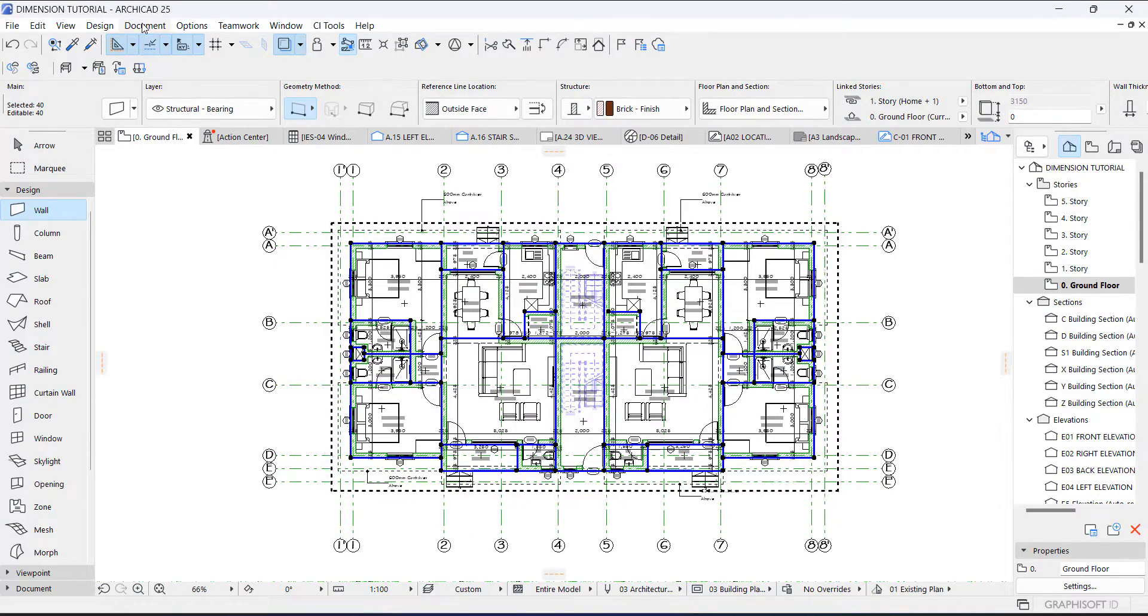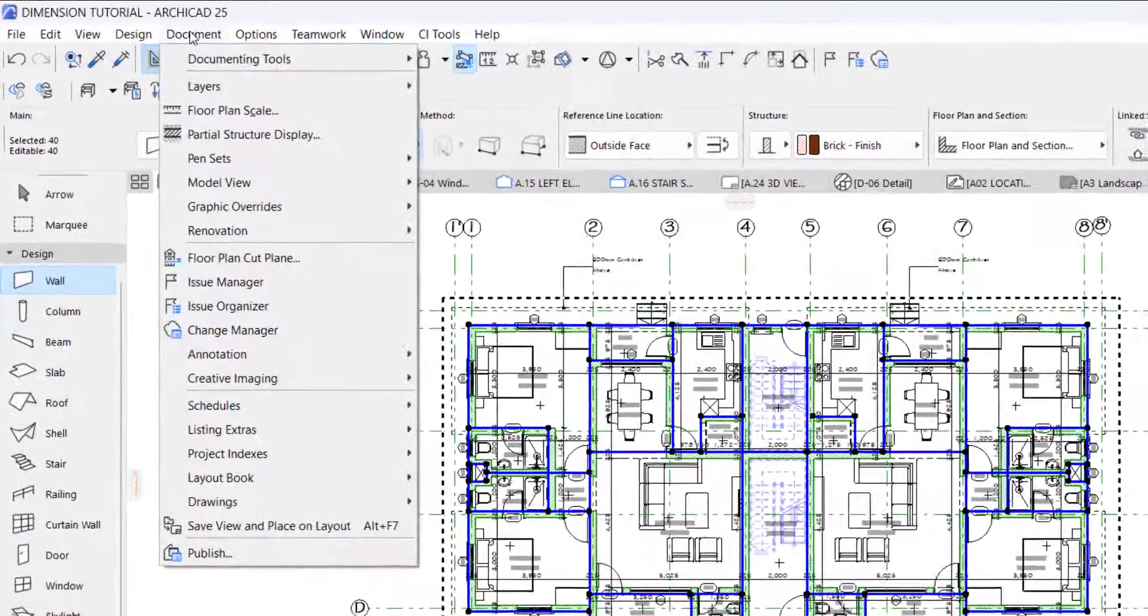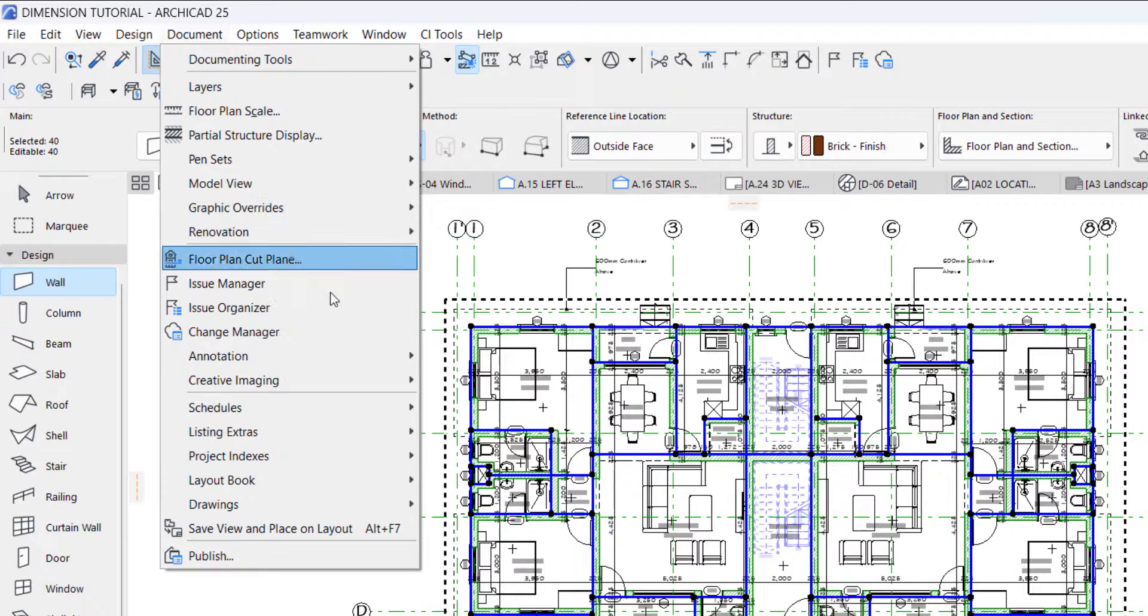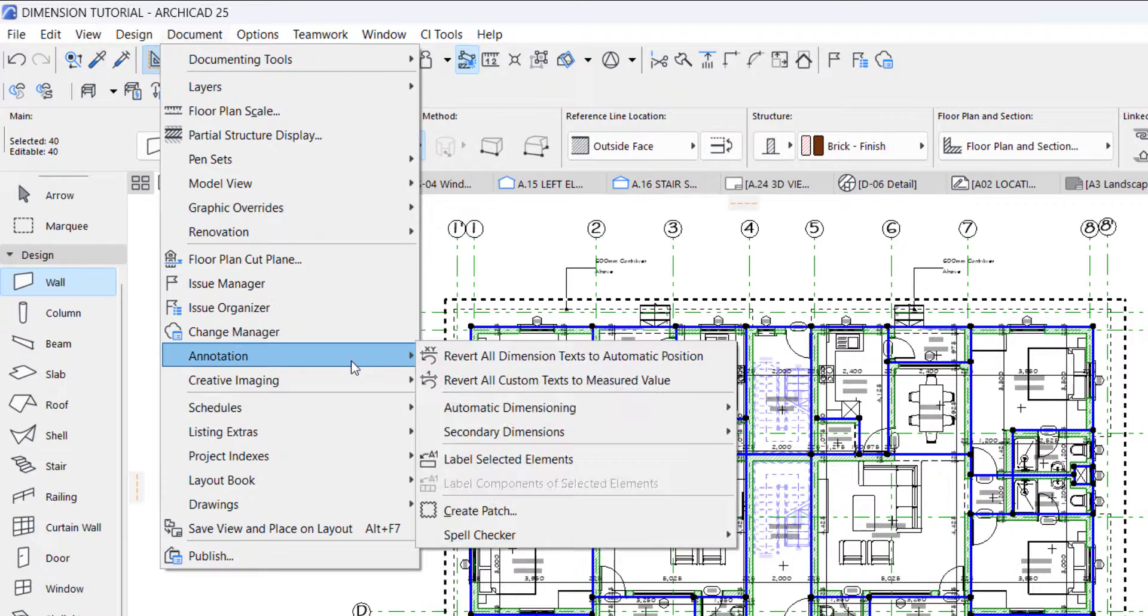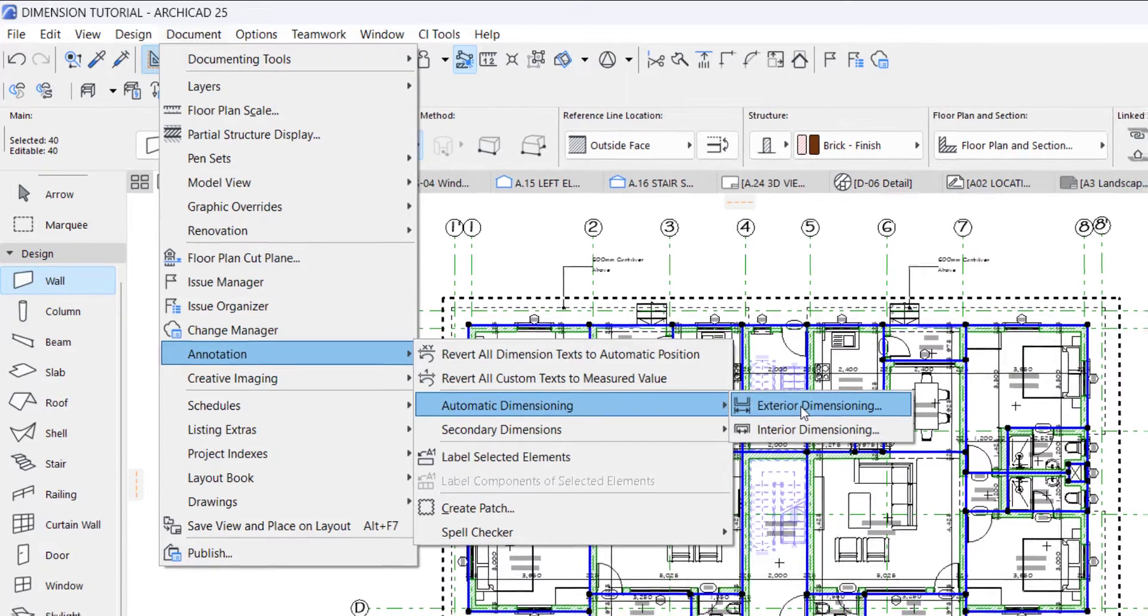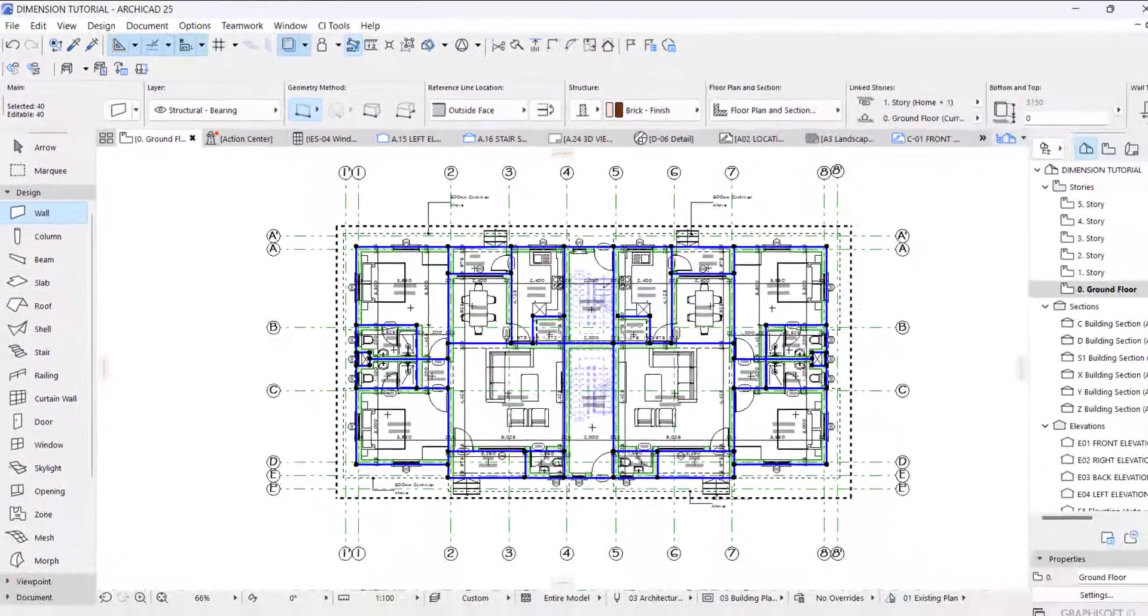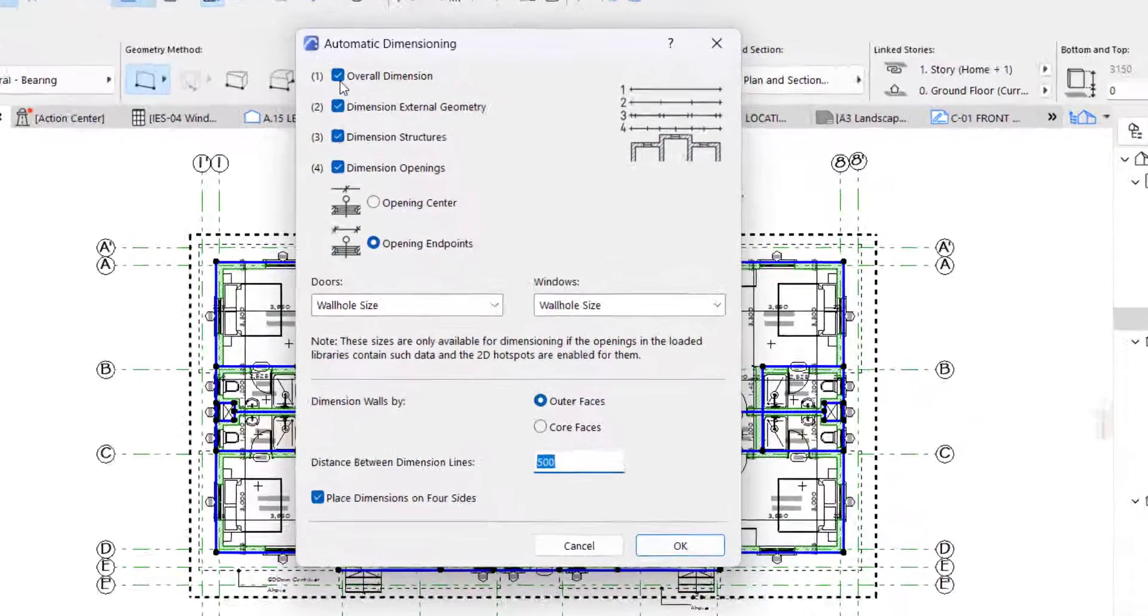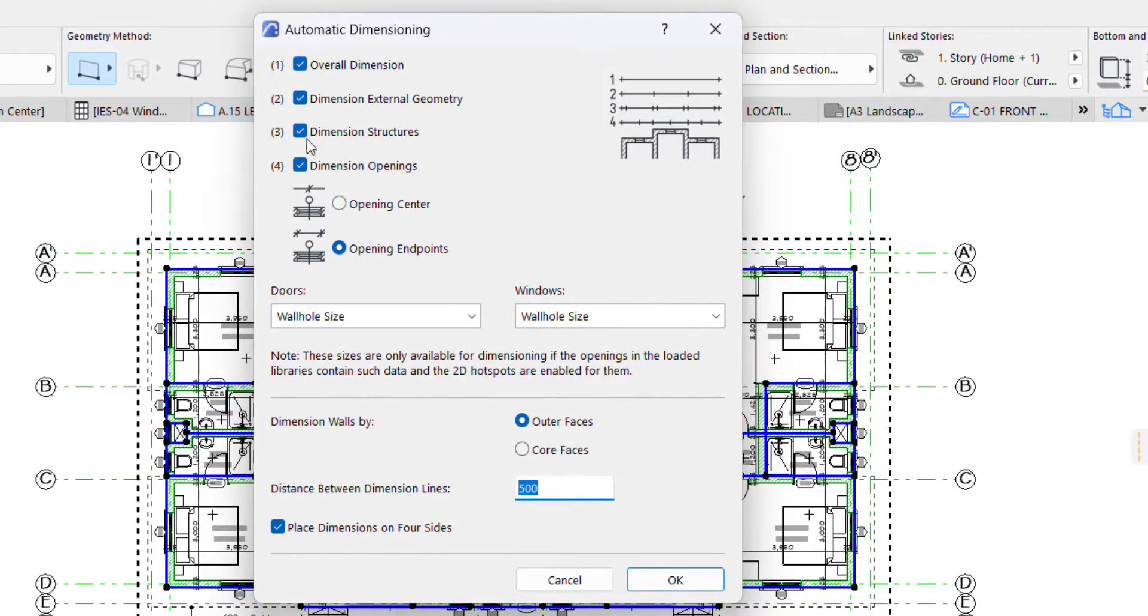Then you go to your menu and click Document, then go down to Annotation, Automatic Dimension, and Exterior Dimension. This dialog box will appear and you see all the options here, the type of dimension you want on your plan.